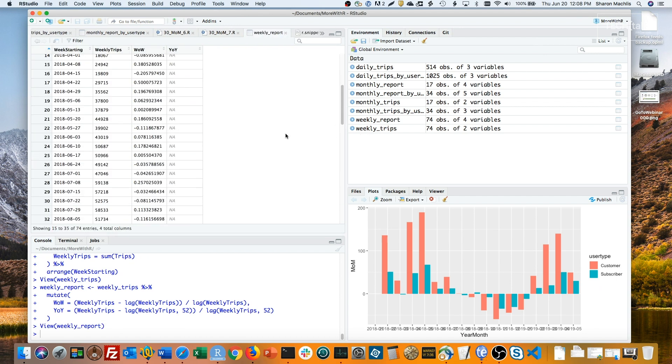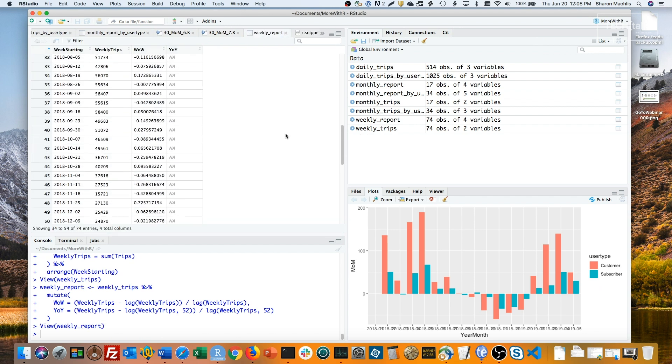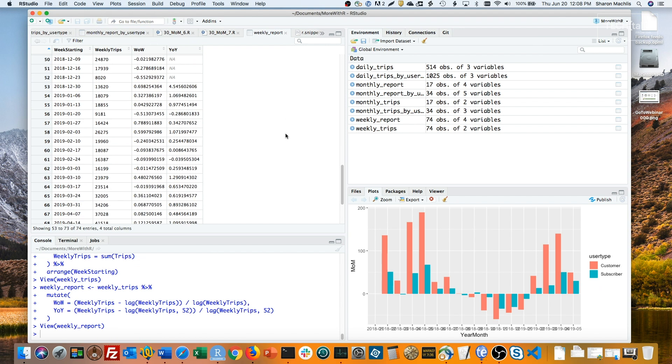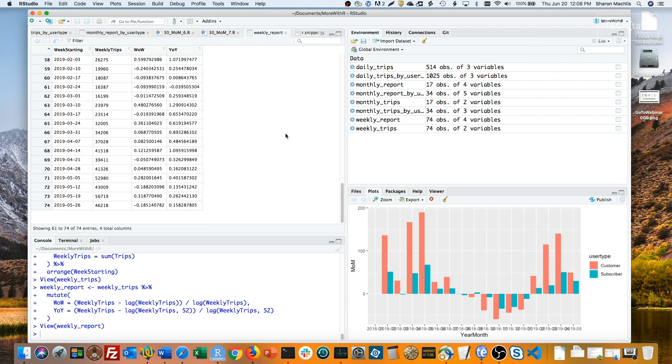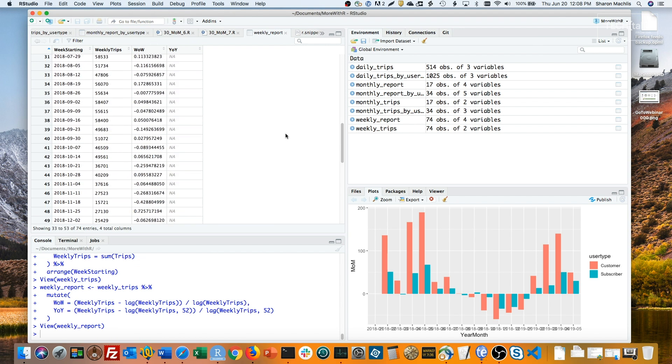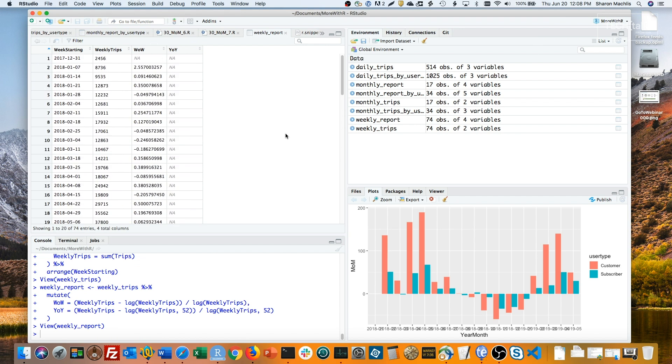And here's my weekly report, which I could reformat if I wanted to, but let's skip ahead here.